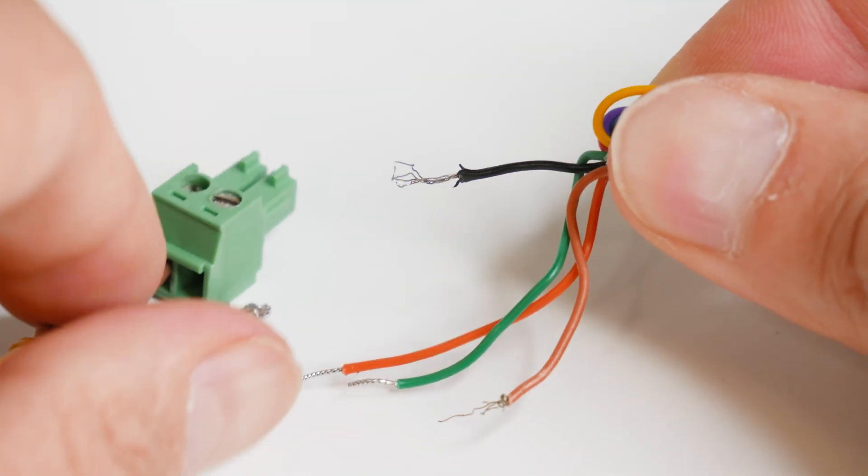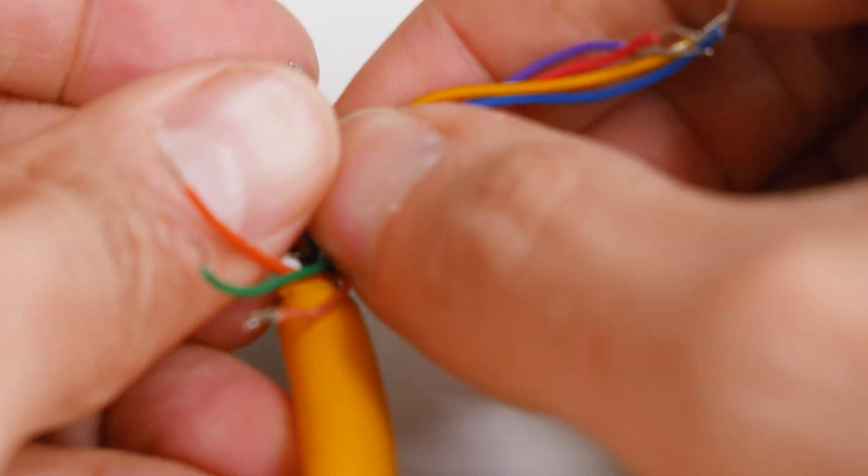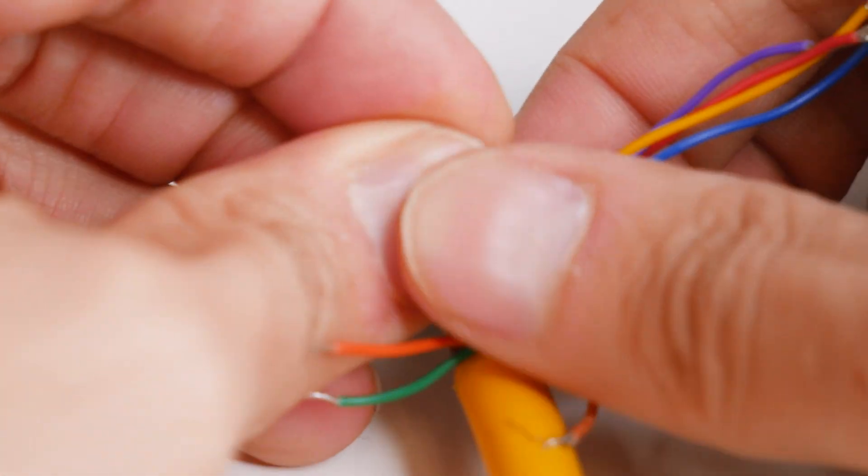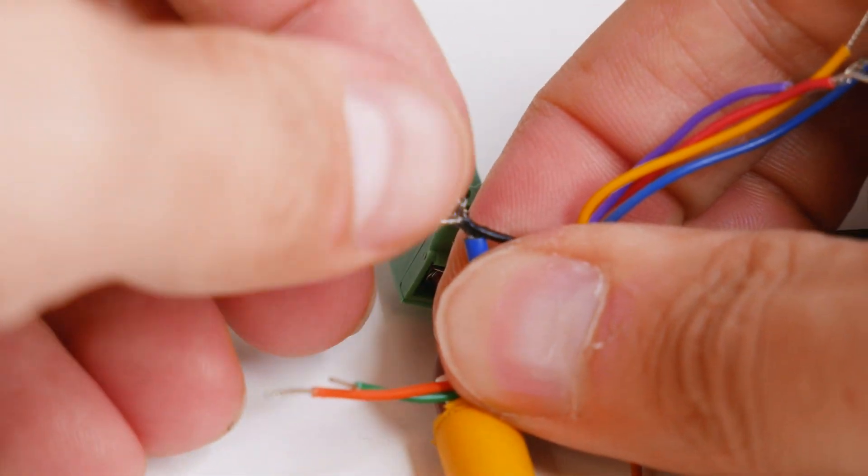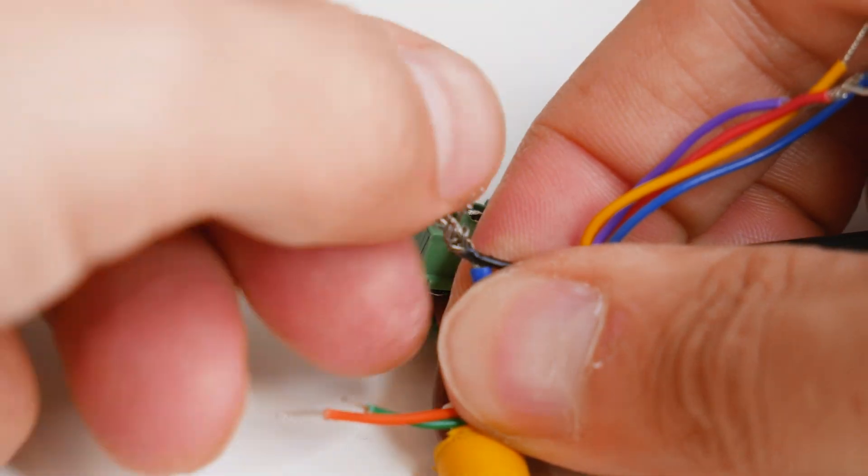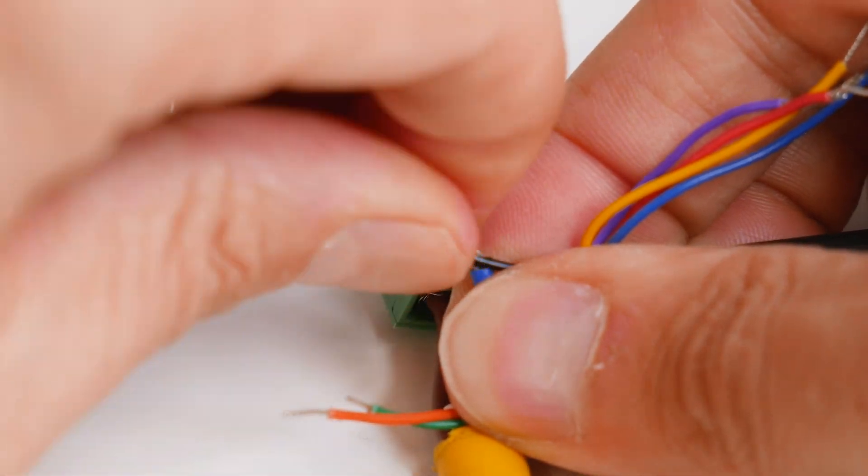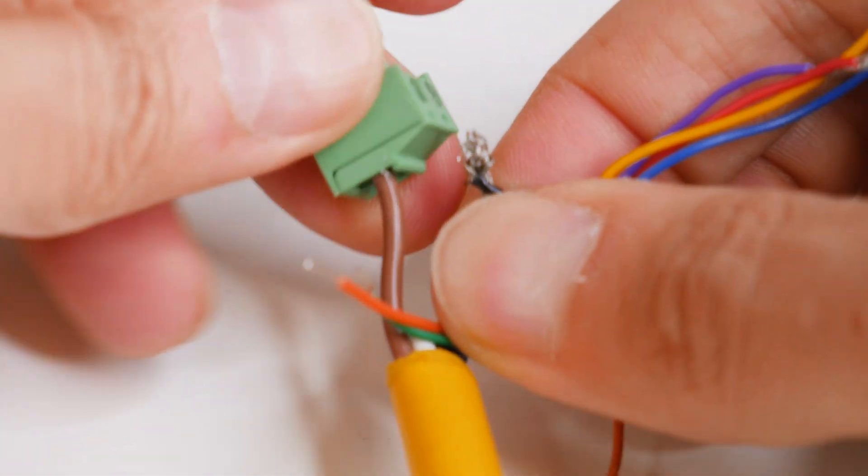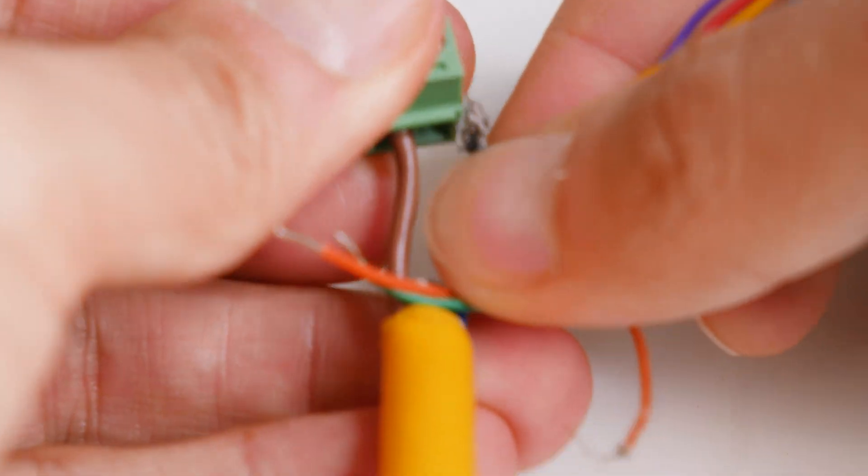So we'll twist the two wires together first, then we'll slide it into the slot and screw it down. Make sure you get a couple of good twists of the wires together so that the two are properly wrapped around each other.